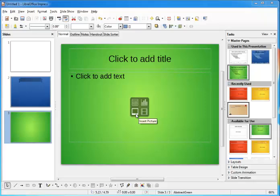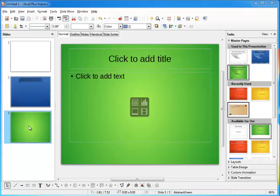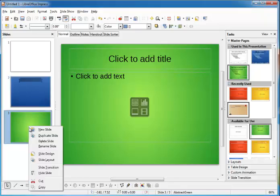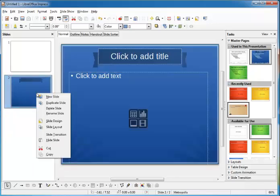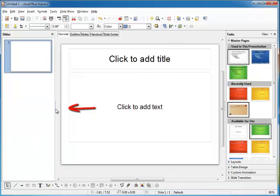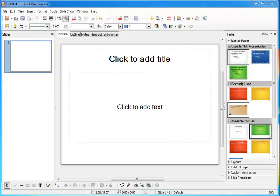But before we begin, we have to do some setup to our practice presentation. Let's start over by deleting these last two slides here. All I have to do is right-click on one of them and choose delete slide. I'll do the same to this one. There, now we're left with our plain slide.